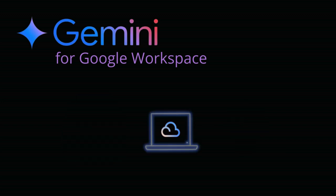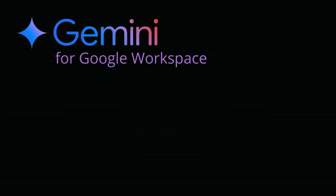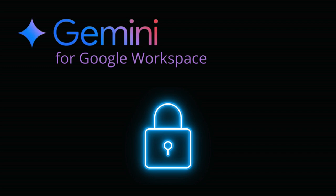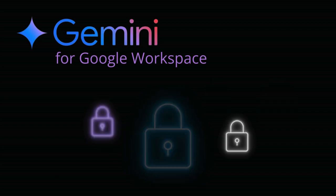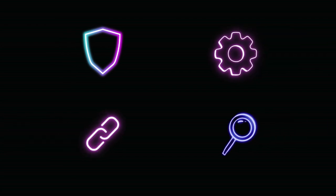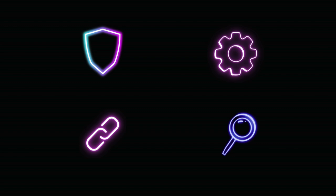Before we dive into all of the amazing ways that Gemini for Workspace can transform your work, let's address the most important question: is my data safe? With Gemini for Workspace the answer is a resounding yes. Google understands that your data is your most valuable asset, and they've built Gemini with enterprise-grade security in mind.